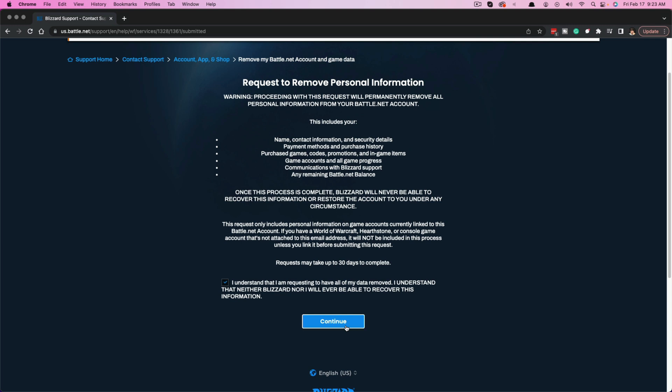Once you do this, everything — your data, personal information, and game data — will be removed. Understand that once you do this, it's a permanent thing. Hit the Continue button, insert the code provided by email, then hit Confirm again and the ticket will be submitted.